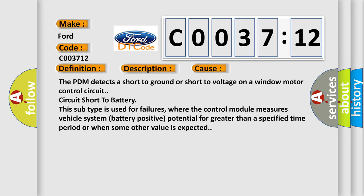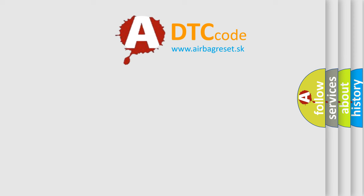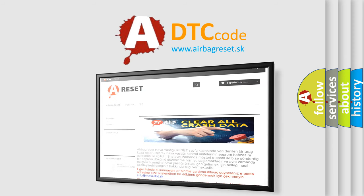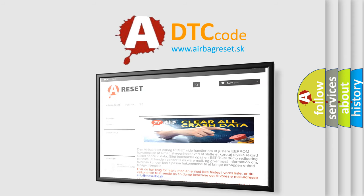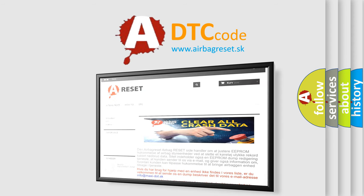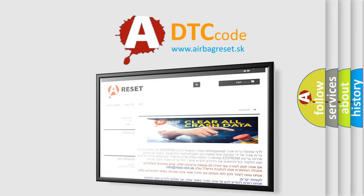The Airbag Reset website aims to provide information in 52 languages. Thank you for your attention and stay tuned for the next video.